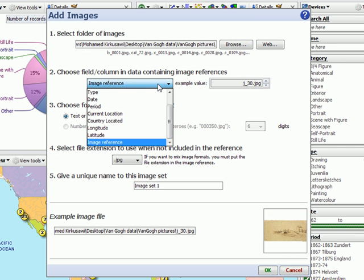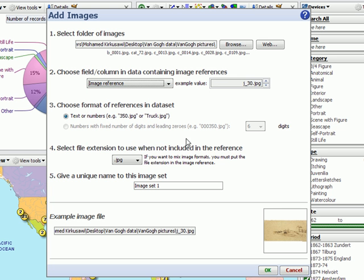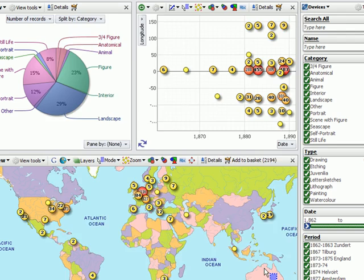Select the column of the data that has the image references, and we will see in the bottom right-hand corner there is a preview image that tells us that the images have been successfully imported. Click OK.